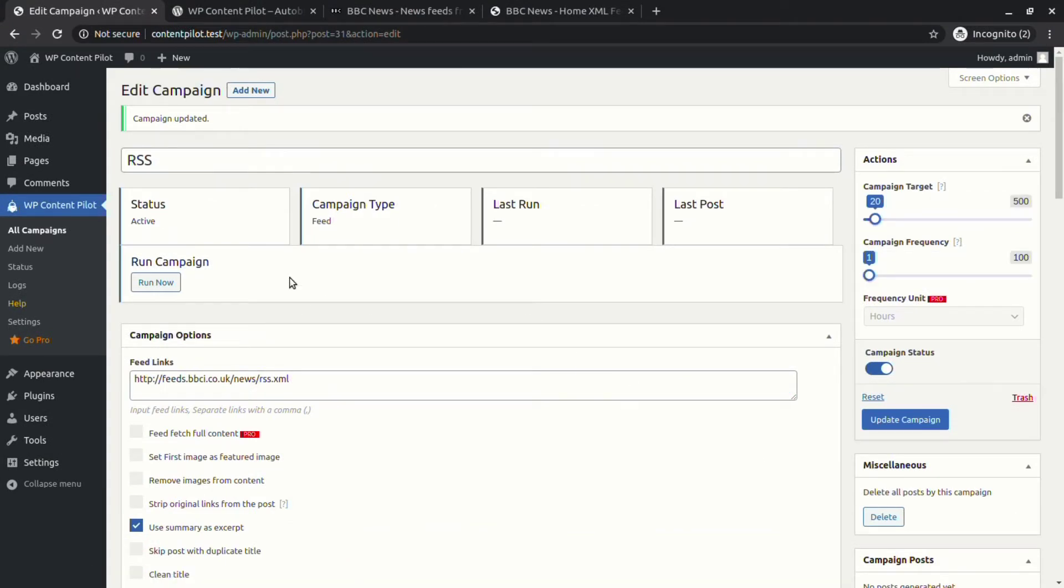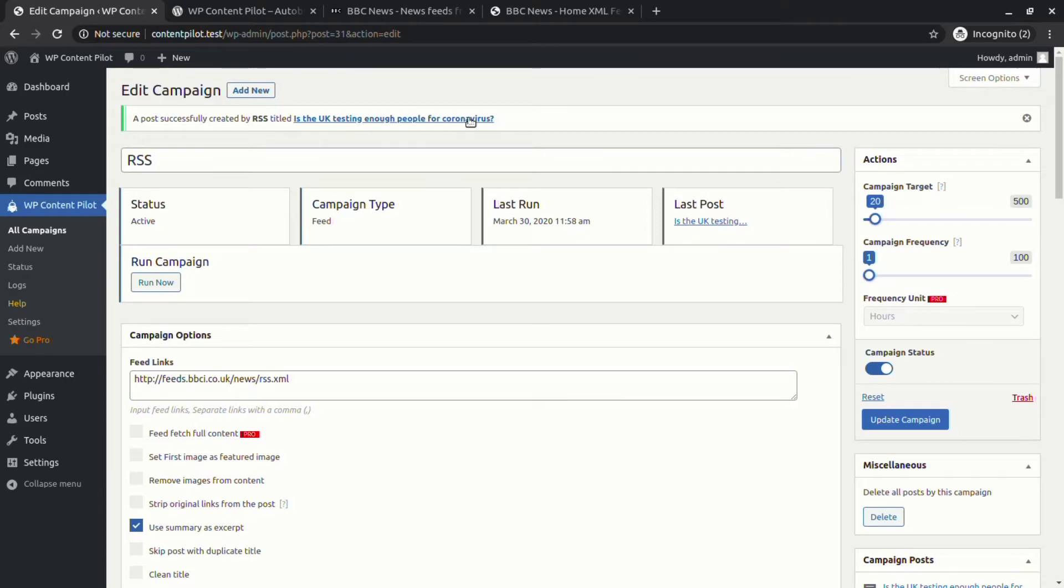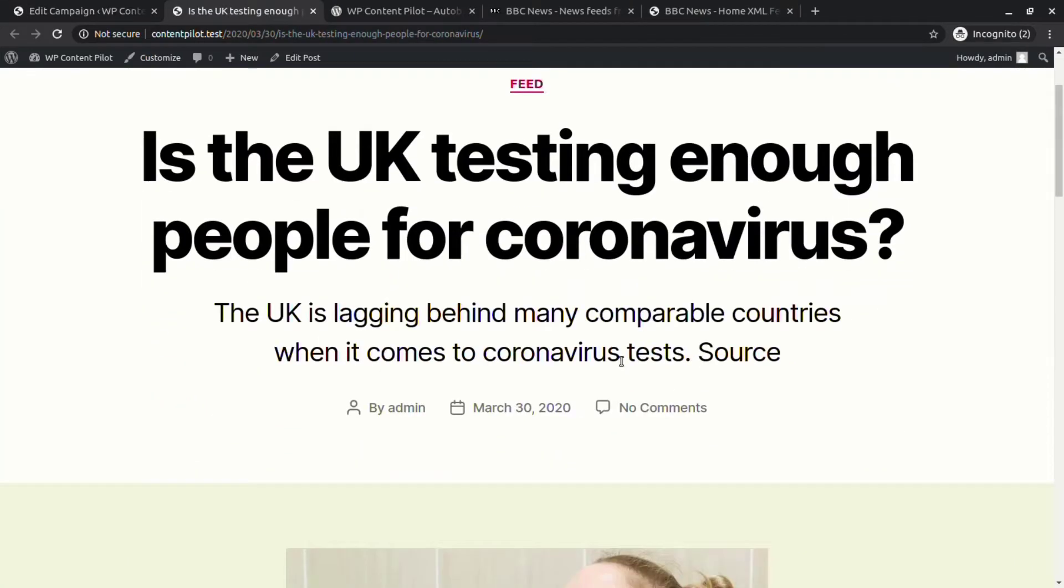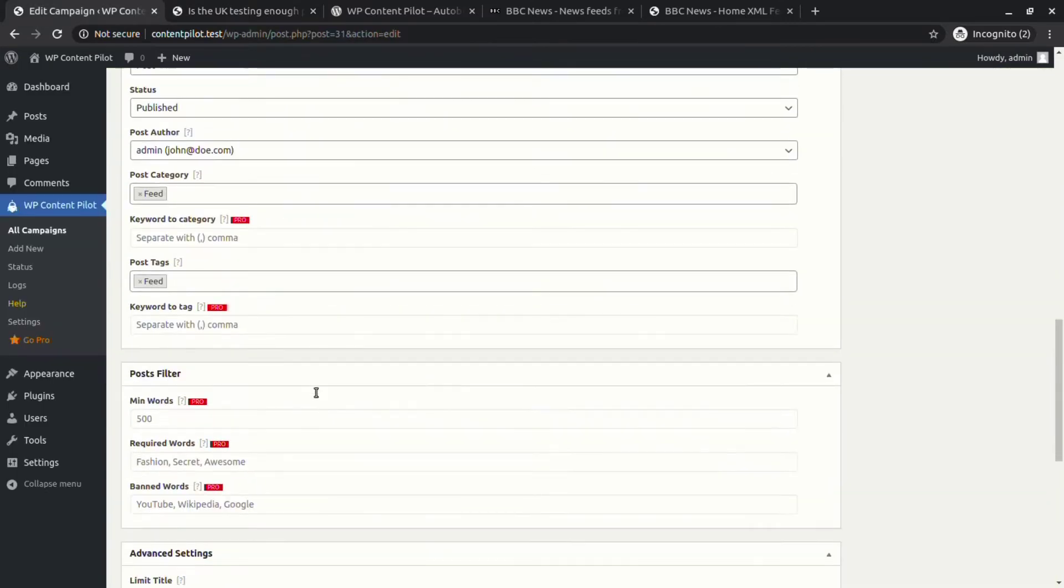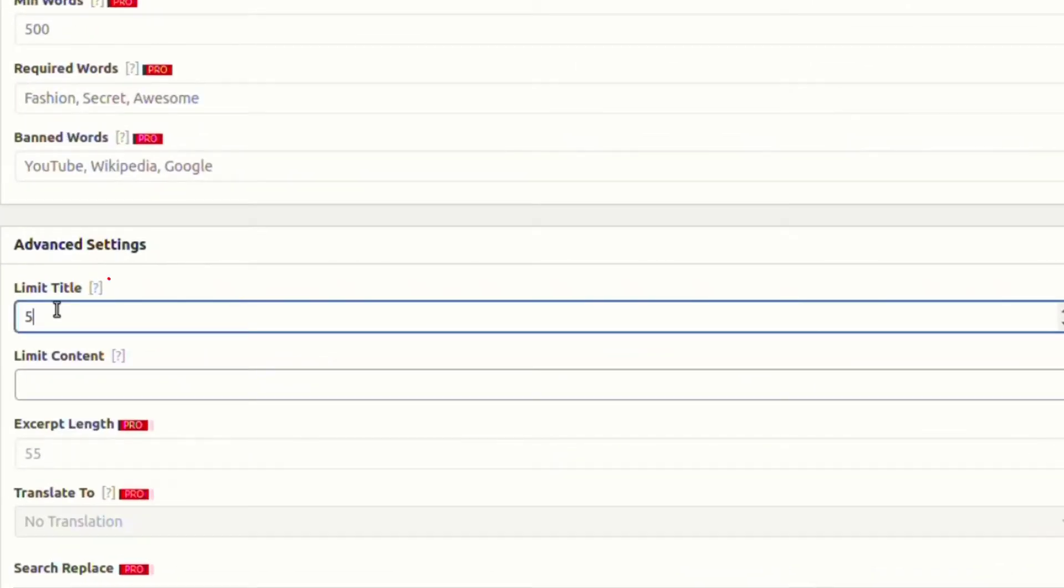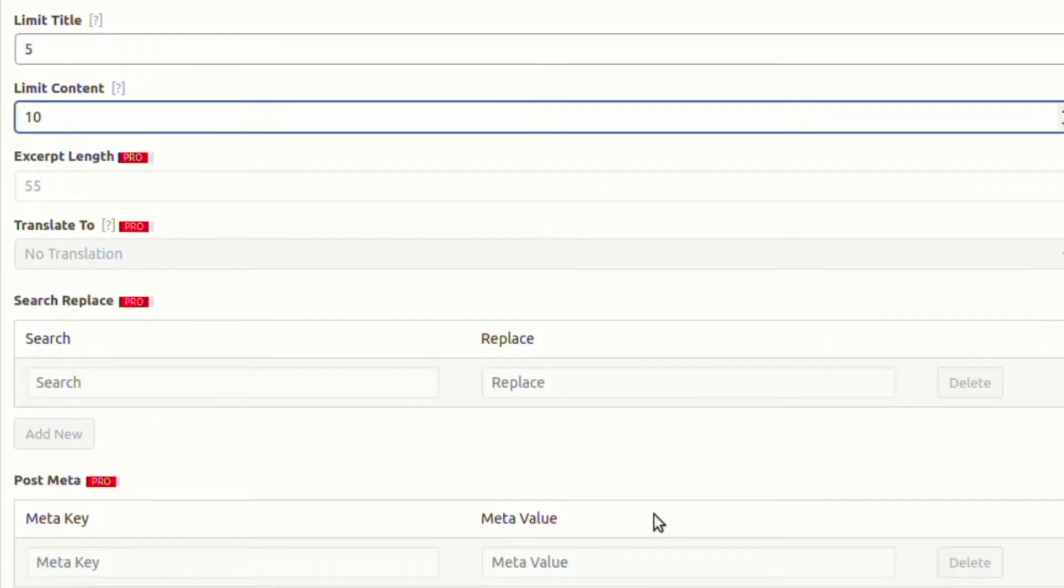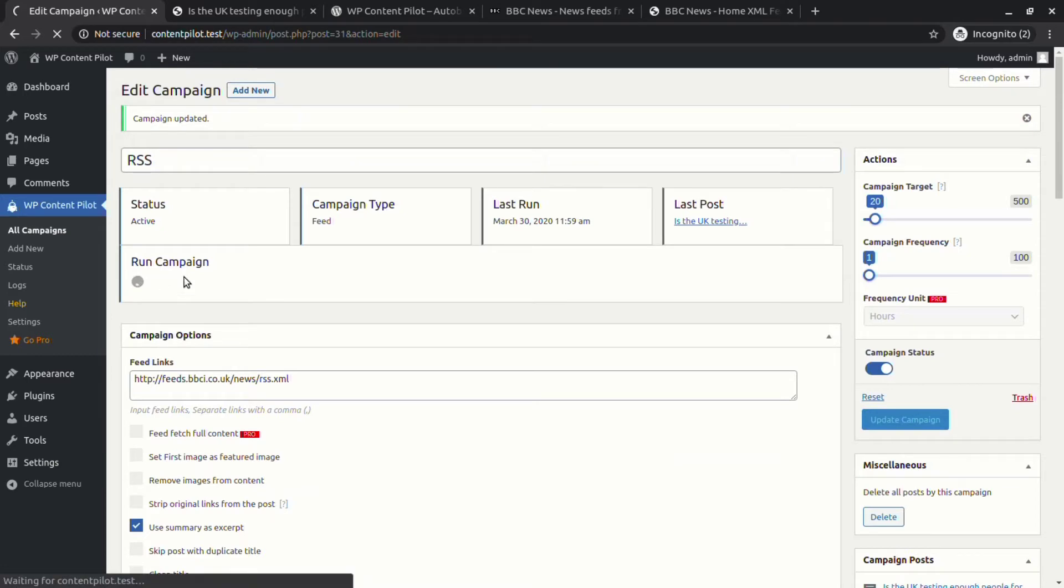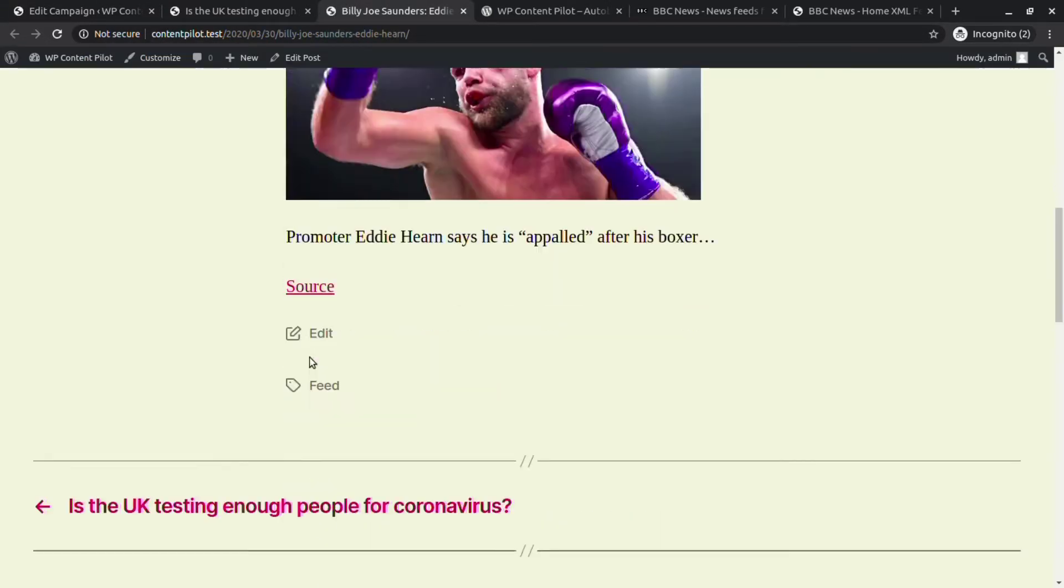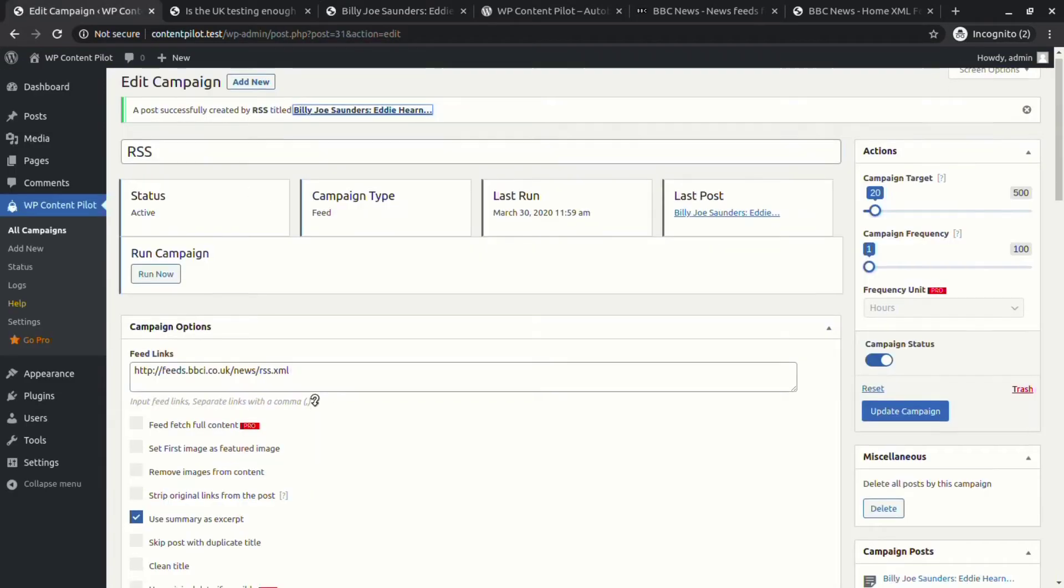Let's update and run the campaign. Finally, we have published a post from the RSS campaign. Next we will enable the limit title and limit content options from the advanced settings section. Now let's update the campaign and hit on the run button to check those changes. You can see that the latest post successfully limits both the title and the content.